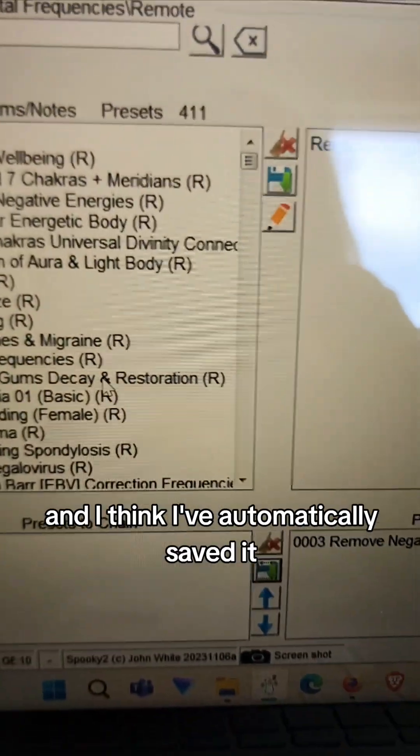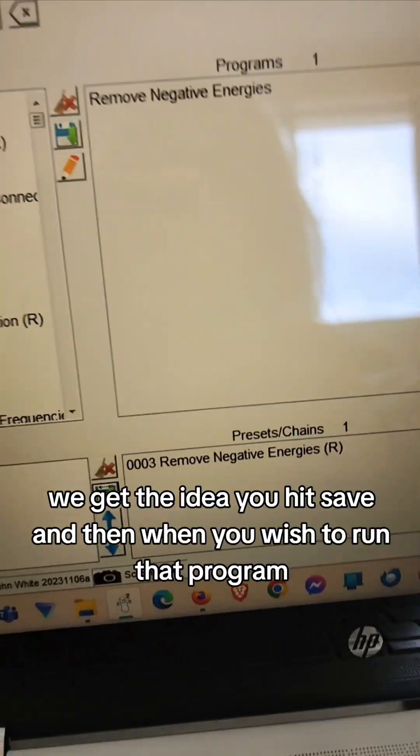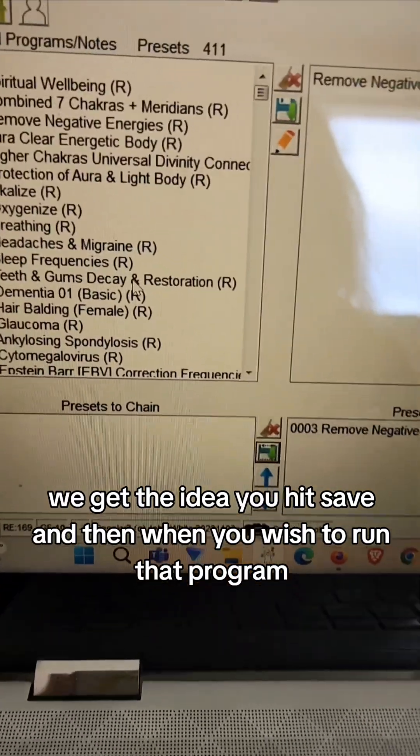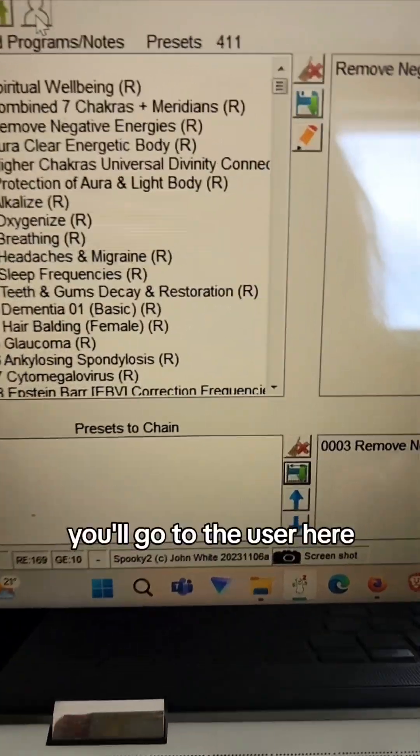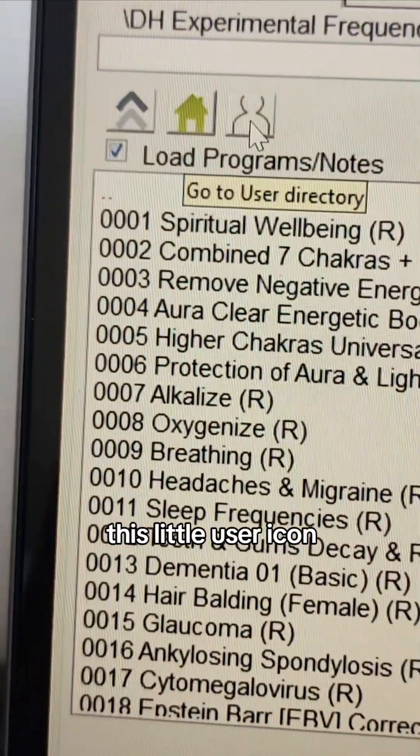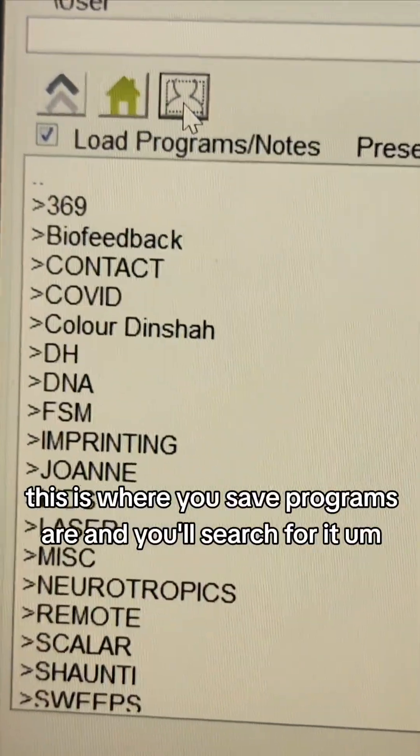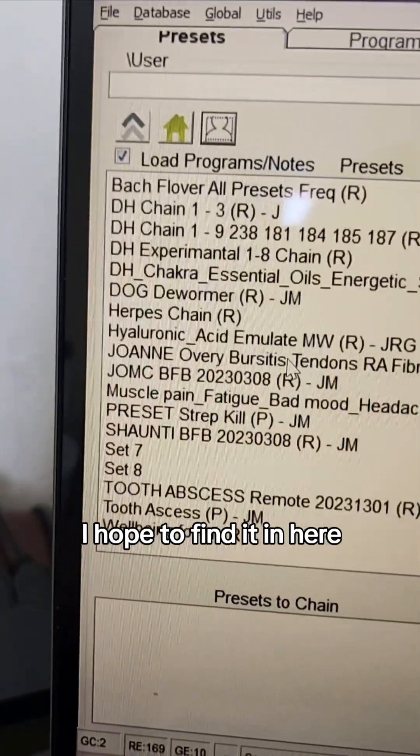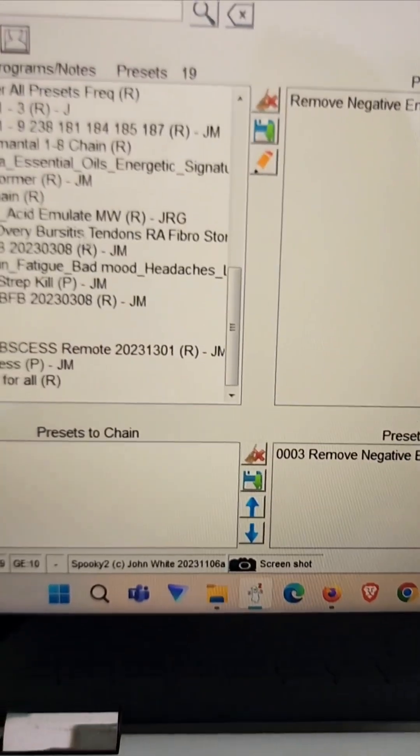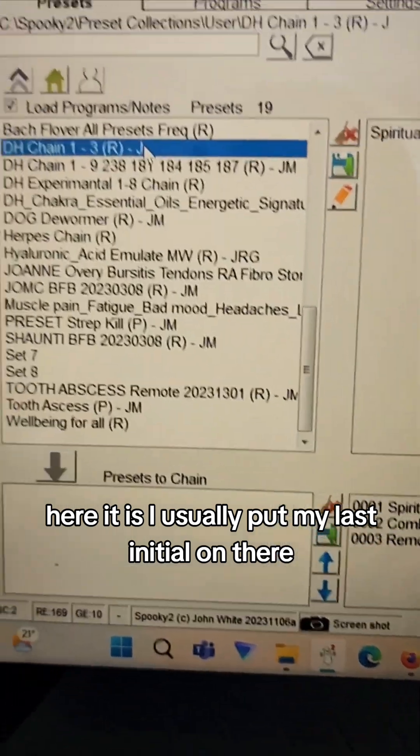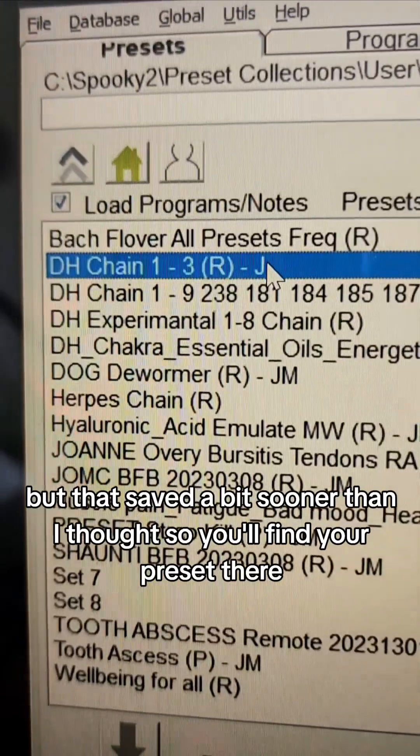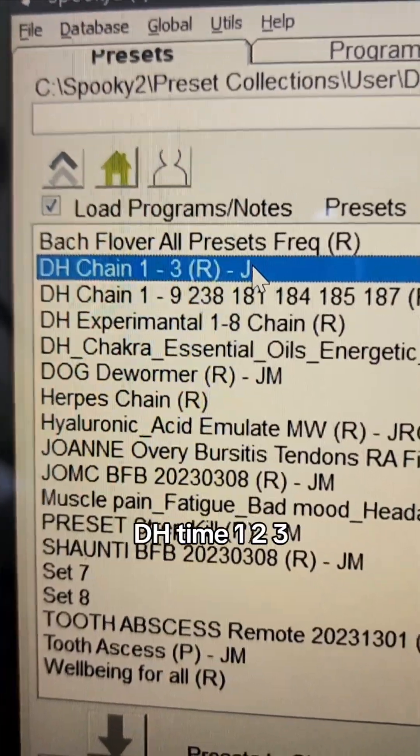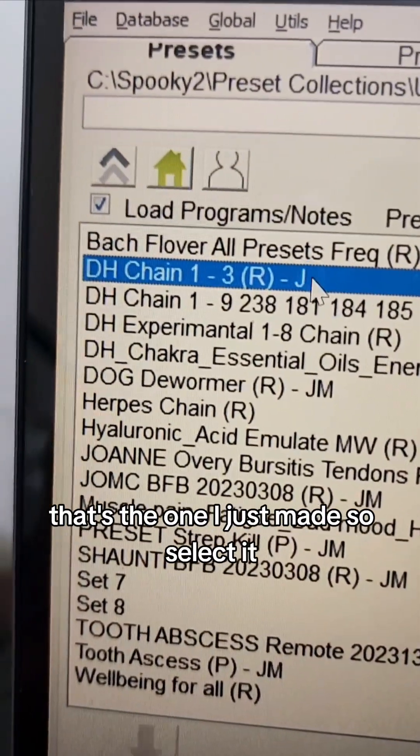I think it's automatically saved. We get the idea, you hit save. And then when you wish to run that program, you'll go to the user here, this little user icon. This is where your saved programs are and you'll search for it. Okay, here it is. I usually put my last initial on there, but that saved a bit sooner than I thought. So anyway, you'll find your preset there.